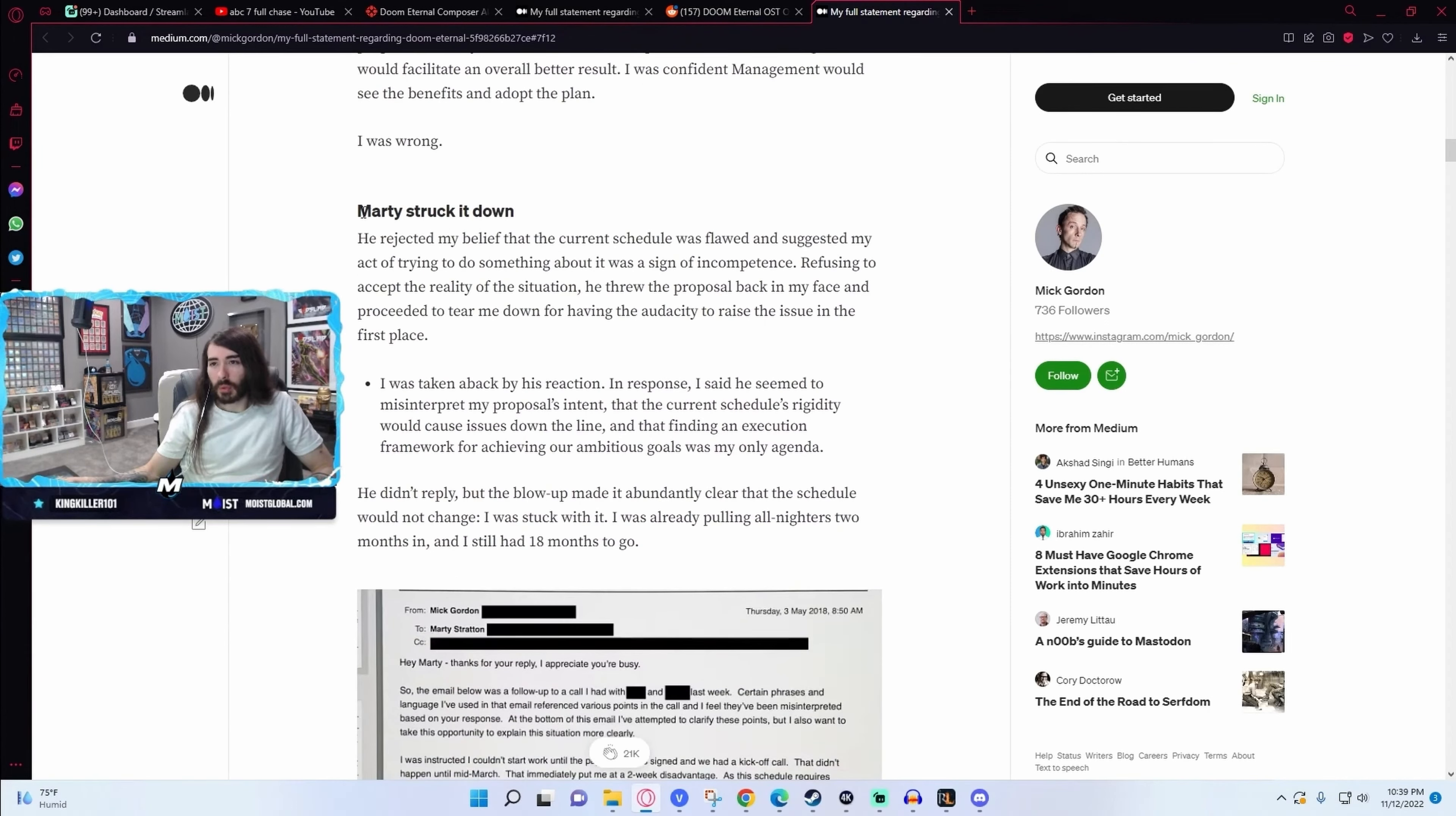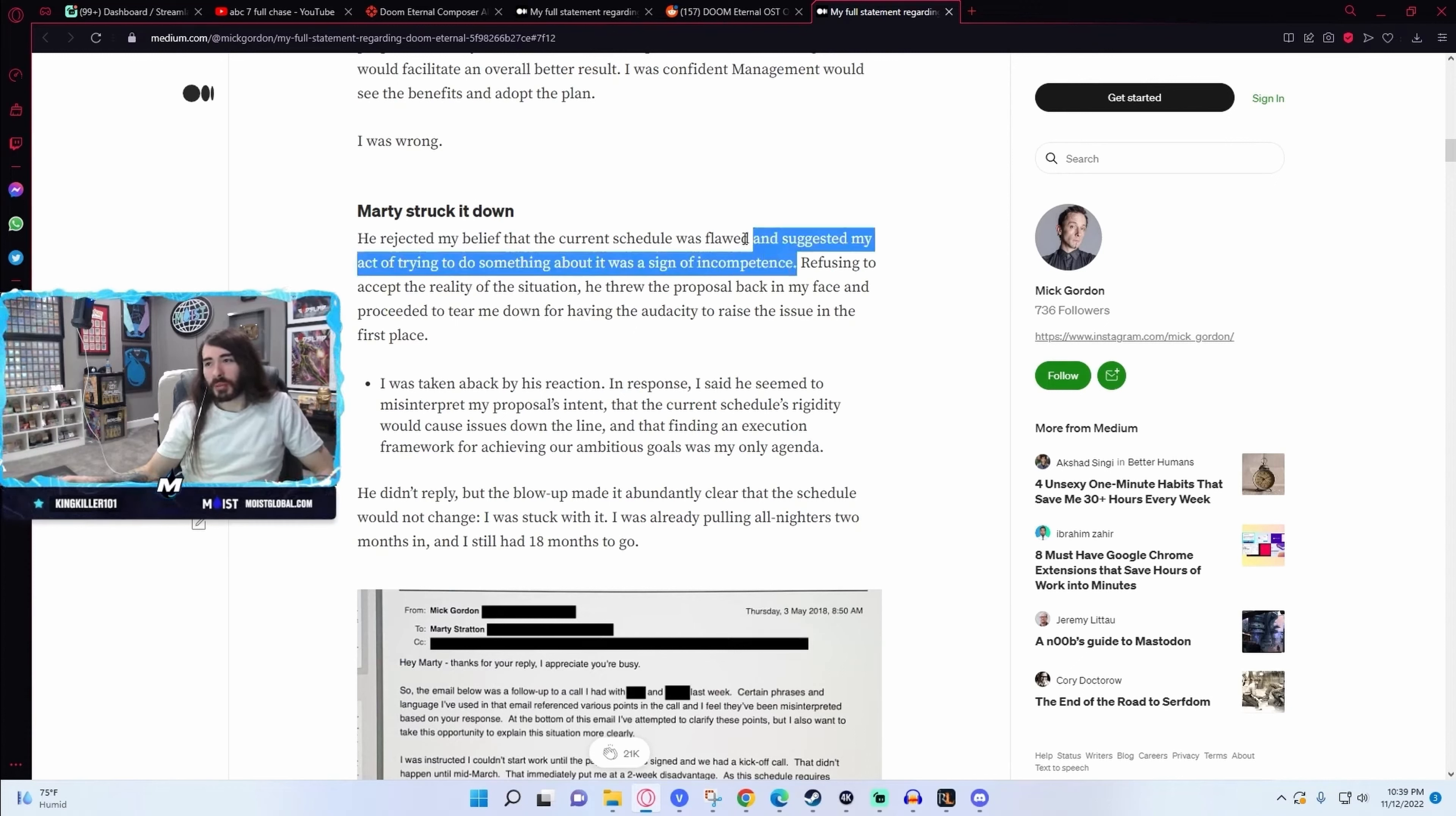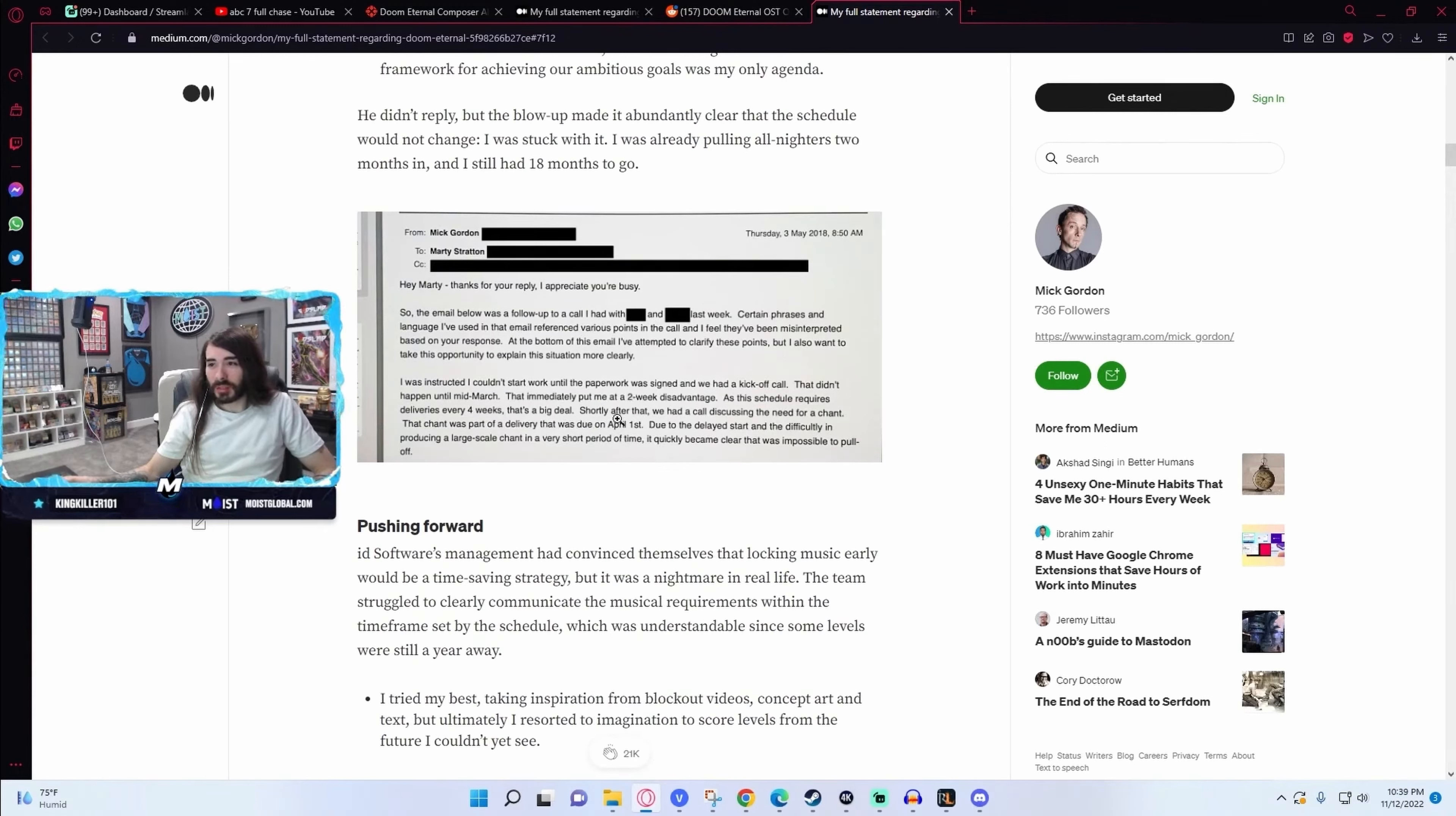Oh, calling out Marty here. He's the resub king in the prime smock. Marty sounds like a dick. Suggested my act of trying to do something about it was a sign of incompetence. Huge. Here's an email about it.